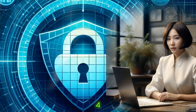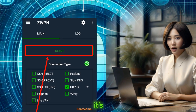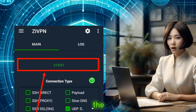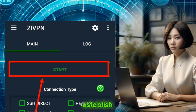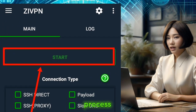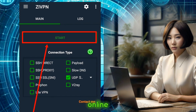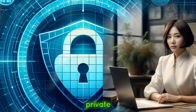Step 4. With your server selected, it's time to connect. Locate the Start button and tap on it to establish the VPN connection. It's a straightforward process that ensures your online activities remain secure and private.